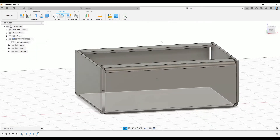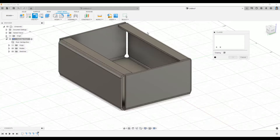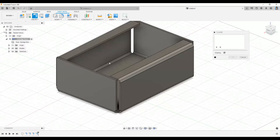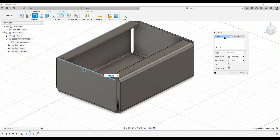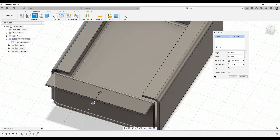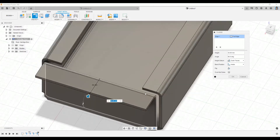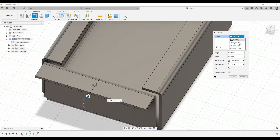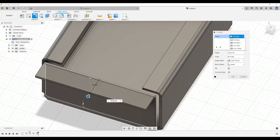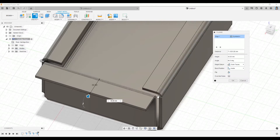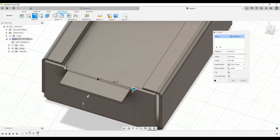Some other things you can do with flanges: you can select the type of flange extent. Full Edge will cover the entire line. If you want the flange only in the middle, you can use Symmetric and control the distance of the middle flange using the arrows shown.